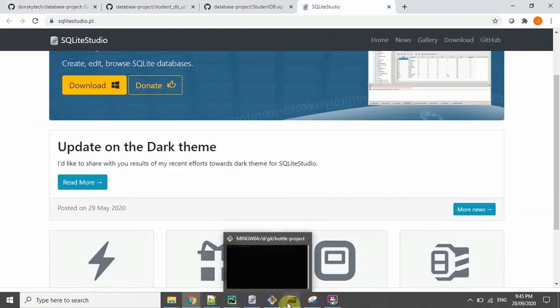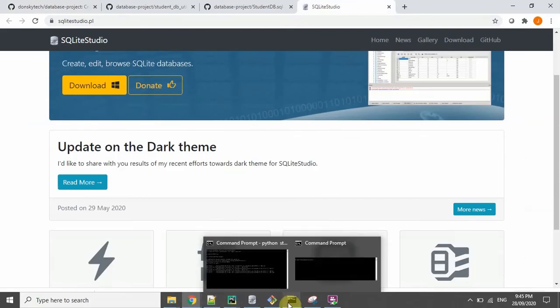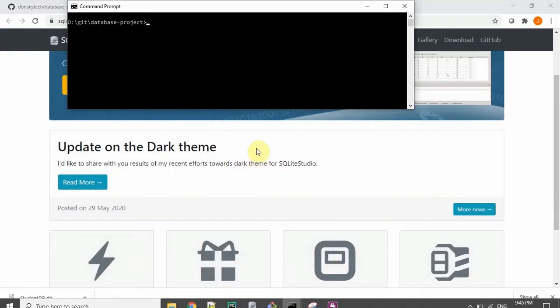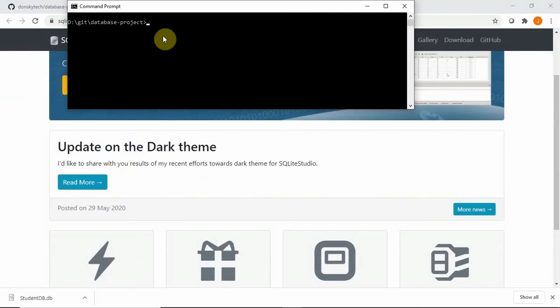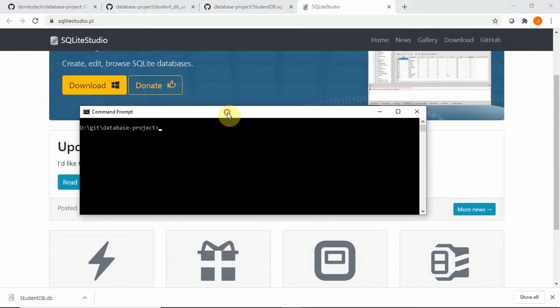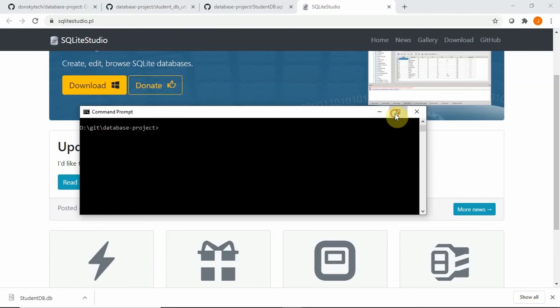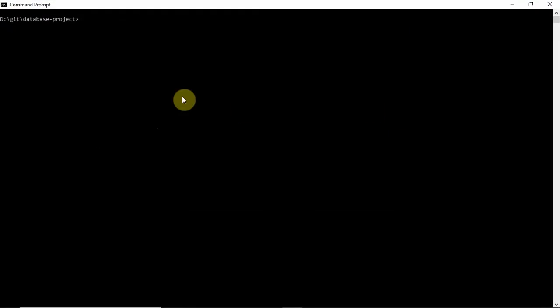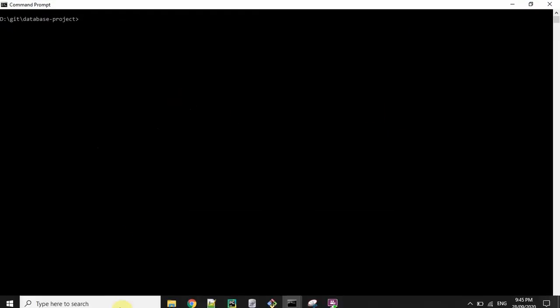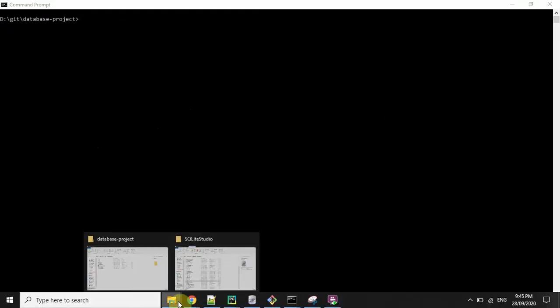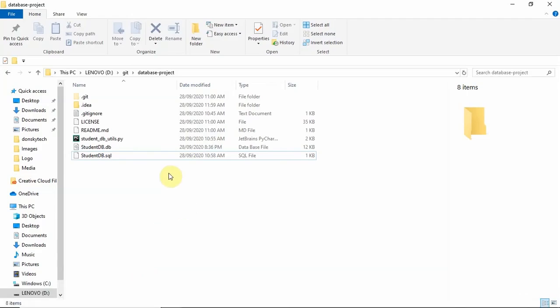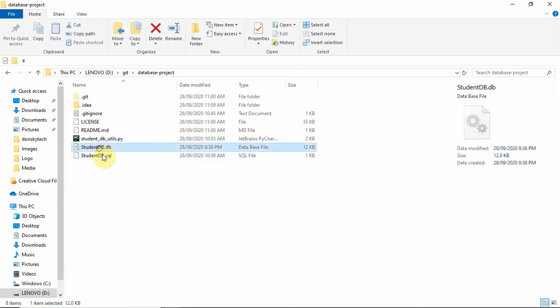Let's now start how we can create the database. So I have unzipped the file in my dgit database project, and then we just need to delete this file, the studentdb.db, so that we will just recreate this one later on.